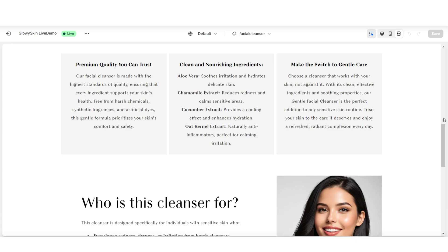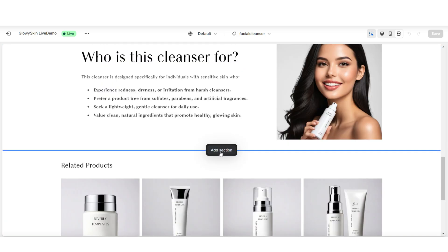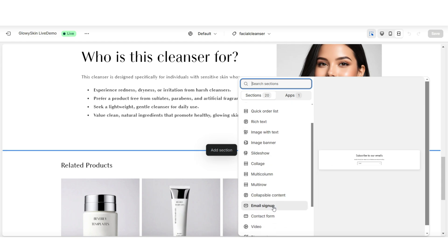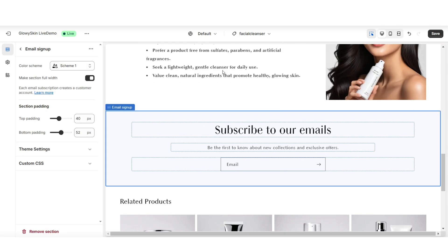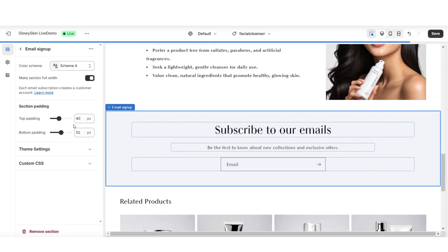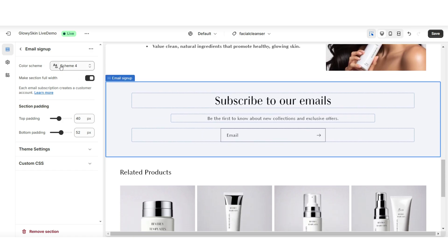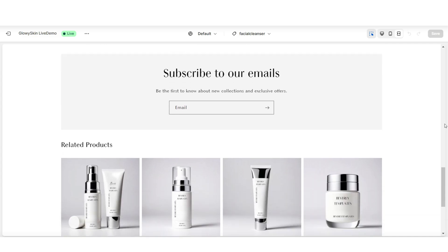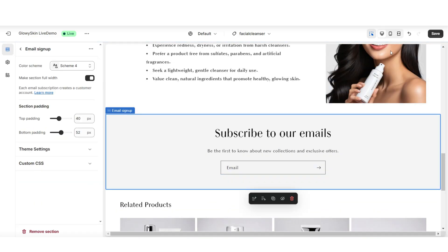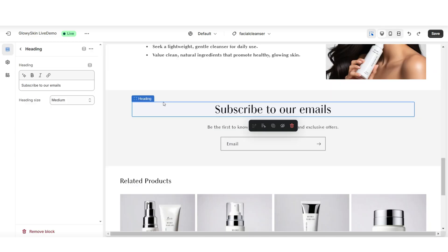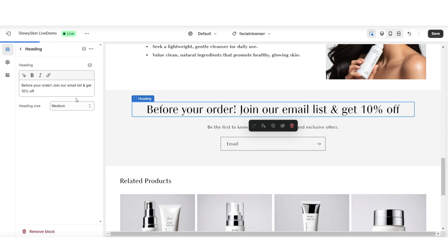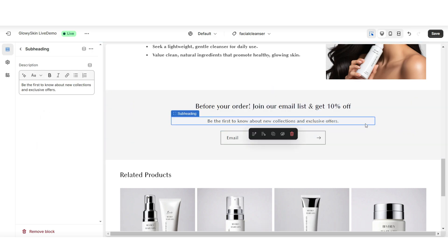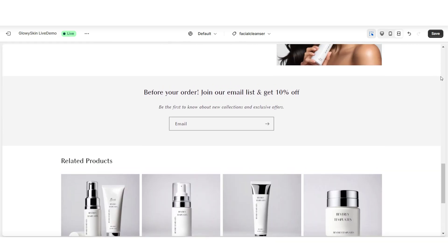Next, I'll be showing you how to add an email signup and a packaging details section to your product page. In between sections, I'll be inserting an email signup. I've applied a slightly different color scheme to this section, and you can also adjust if you would like to make the section full width or not. You can also retitle the heading text, adjust the size for the heading text, and also adjust the description text if you need. And that's how you can add an email signup.